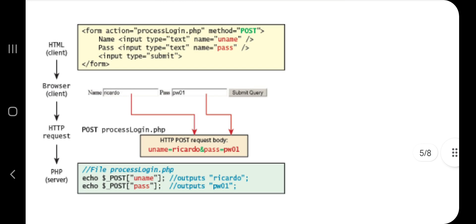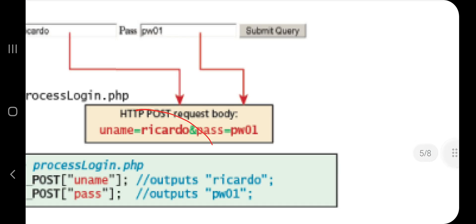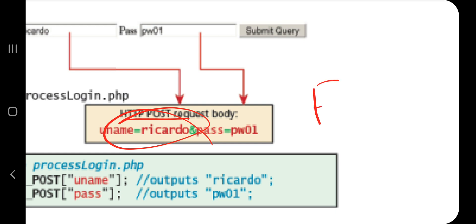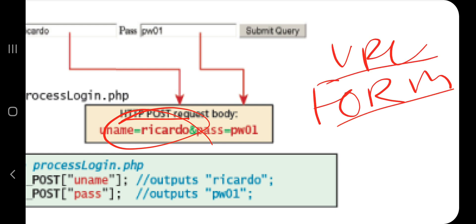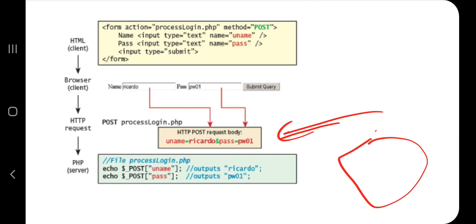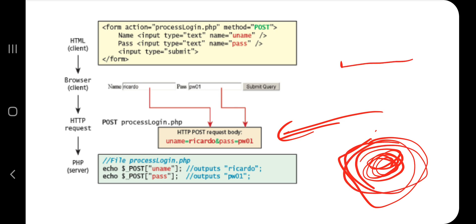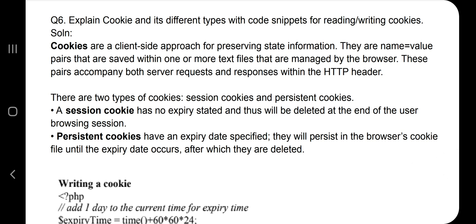In POST, data is not passed as a query string in the URL. Instead, you pass a form via an HTTP POST request body. A separate HTML page with form information is passed, whereas in GET, only the link with query parameters is passed. That is the main difference between GET and POST.